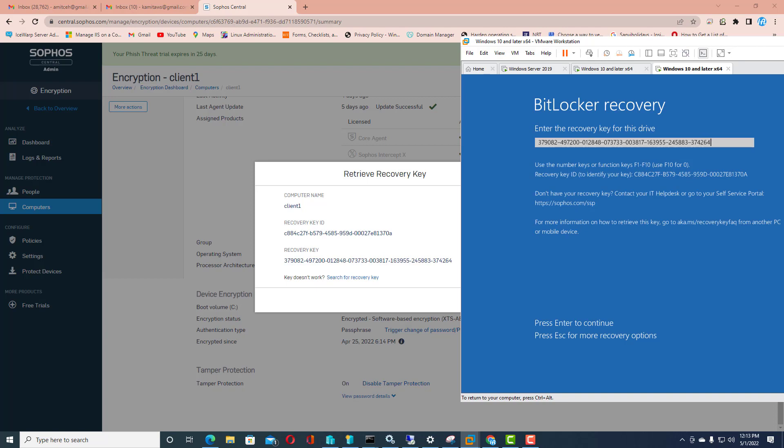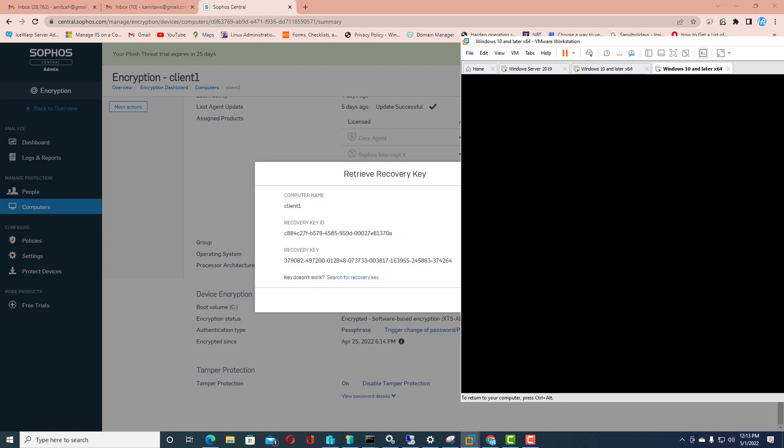Then I will click on enter. If it is matching, it will just allow to enter inside the machine. So this is the way which you can follow to extract the recovery key from Sophos Central admin panel.